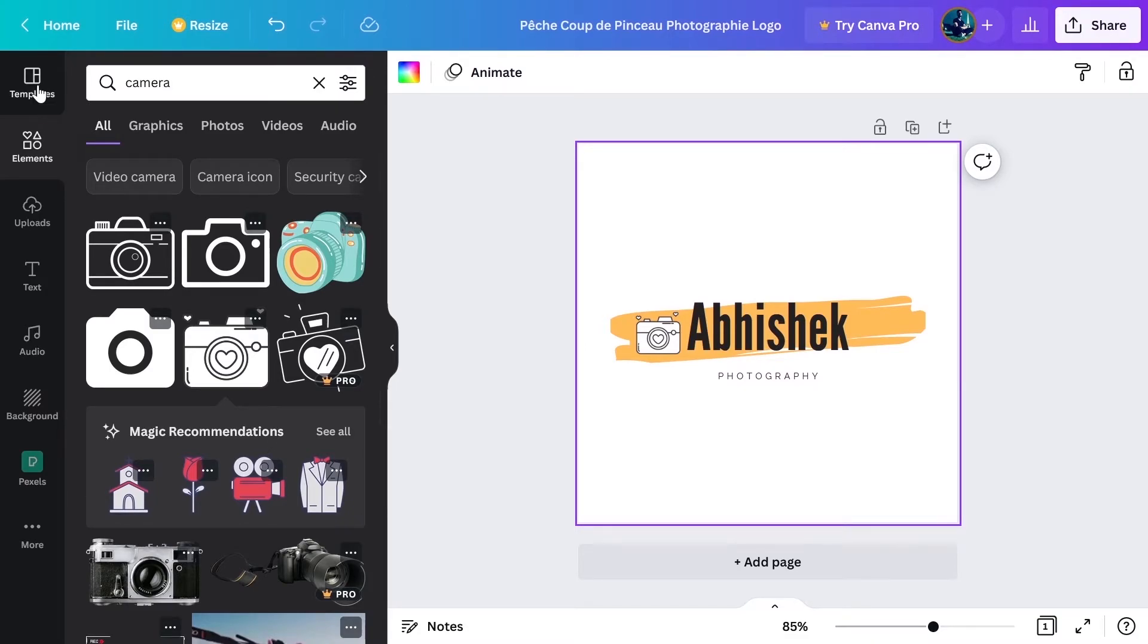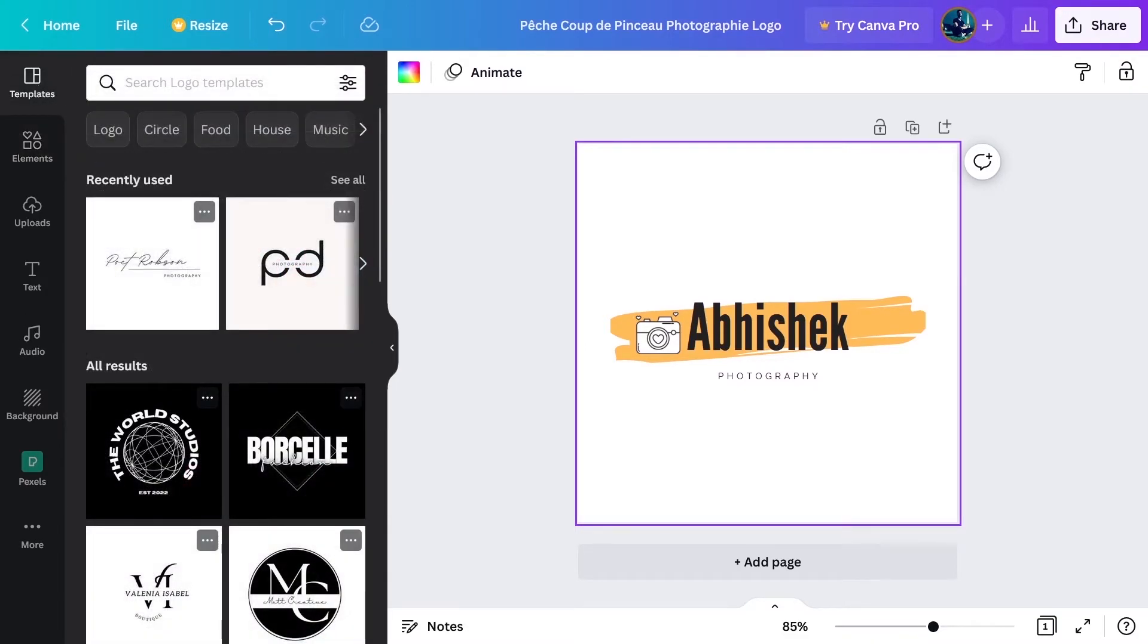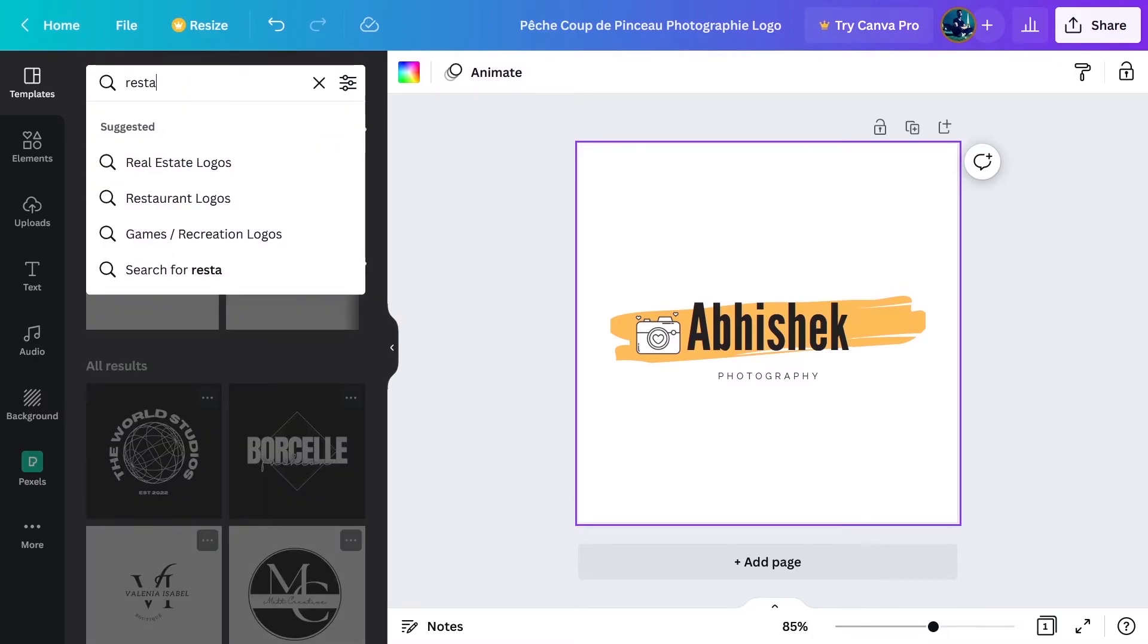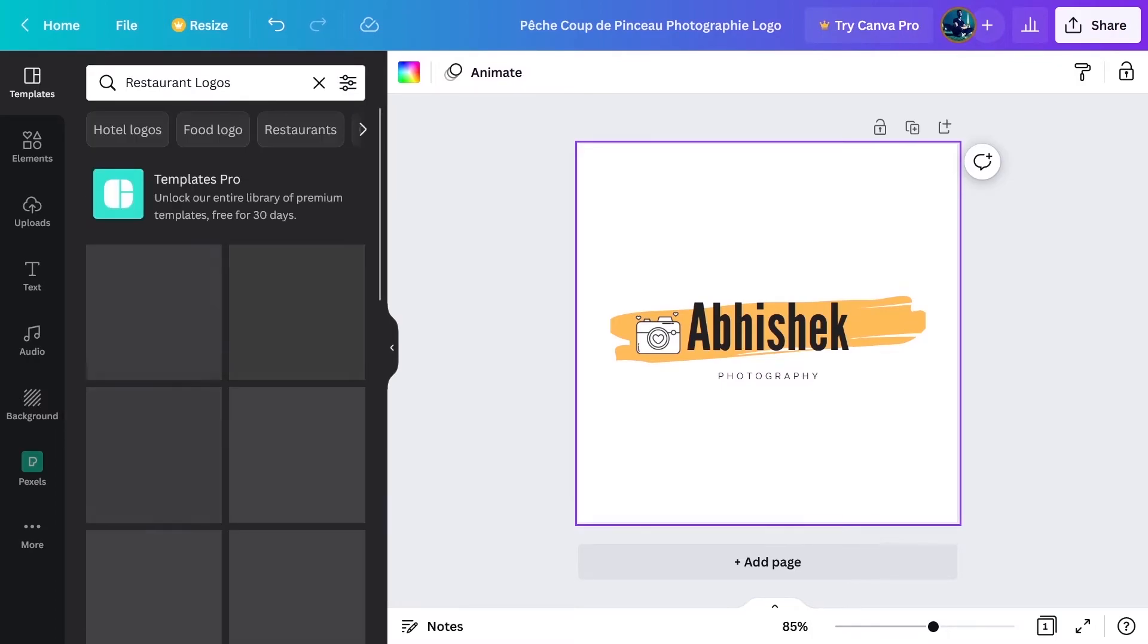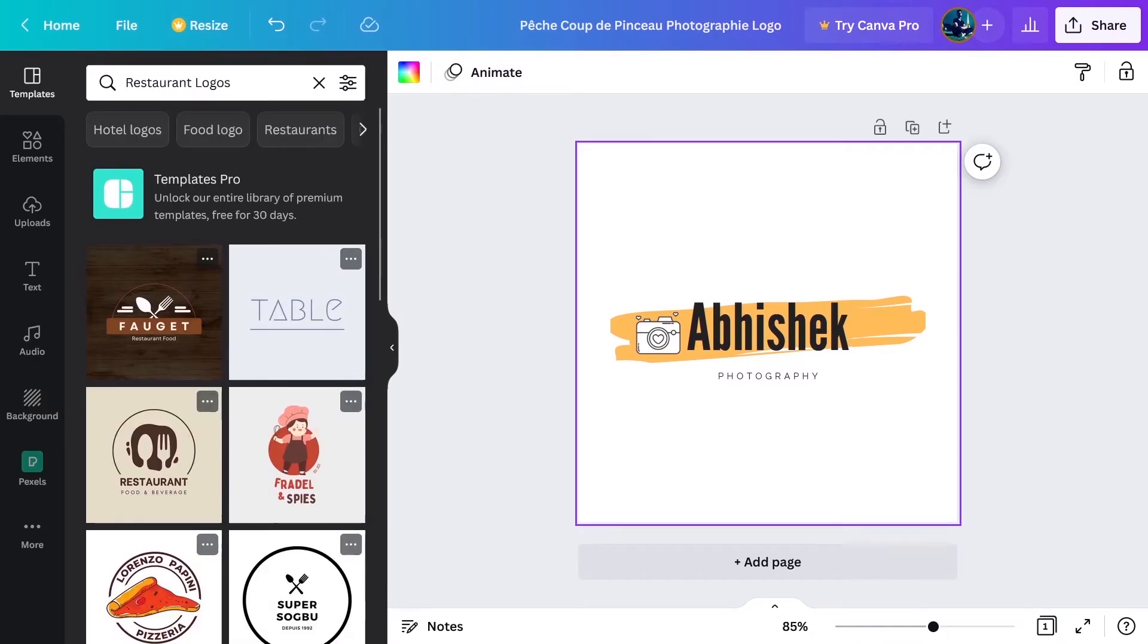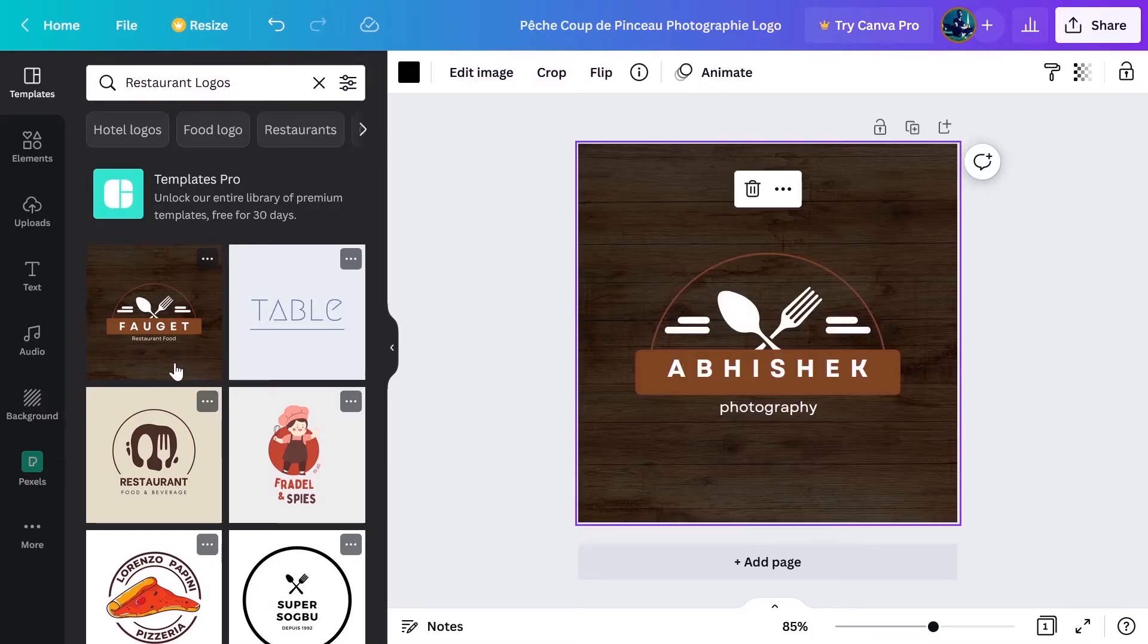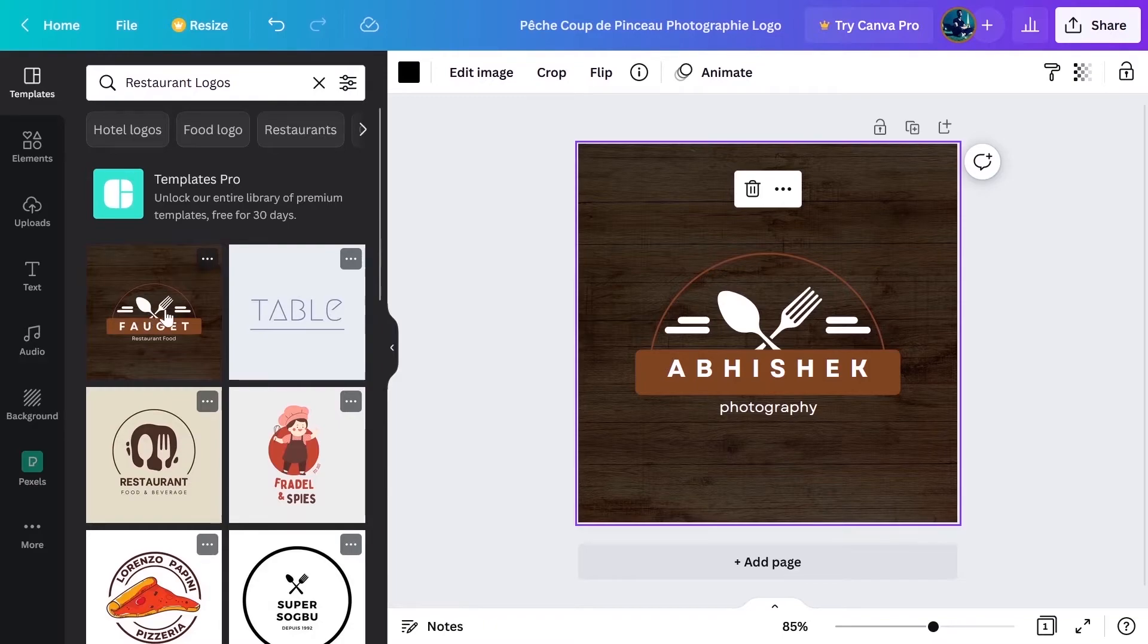And also at any time you can click on templates and you can search here, for example, restaurant logos and then Canva will present you a lot of templates to play with. For example, this logo, this is for restaurant. You can select this template and then this template will apply to your logo.